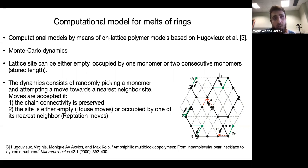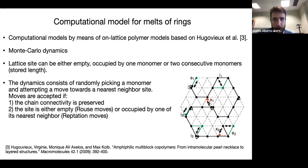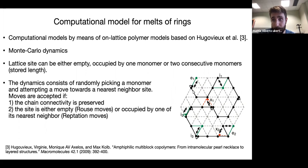The dynamics is based on randomly picking a monomer from a random polymer and attempting a move towards a nearest-neighbor site. These moves are accepted if chain connectivity is preserved — all monomers of the polymer must remain connected — and the site is either empty or occupied by one of its nearest neighbors on the polymer backbone. In this way, the store length can diffuse along the backbone of the polymer.